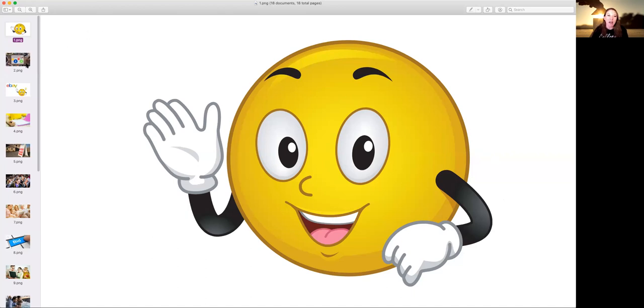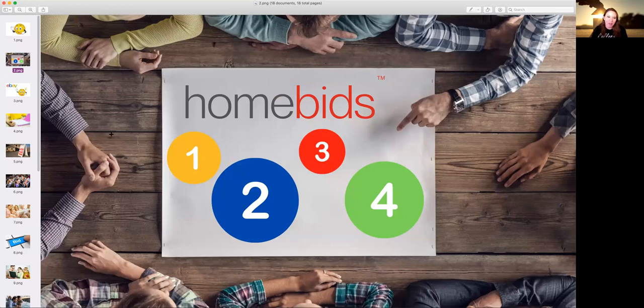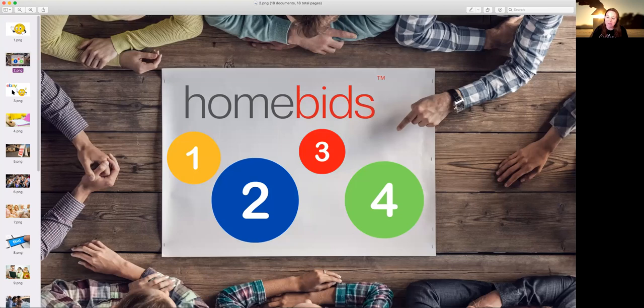So there are four main steps when it comes to the program. There's listing your property with me, watching the bids coming in, accepting the best bid for you, and then getting your property sold. It's pretty simple actually.